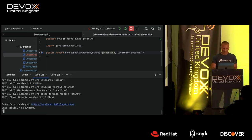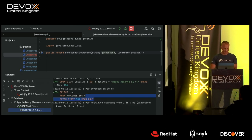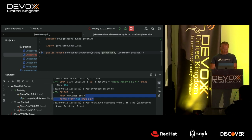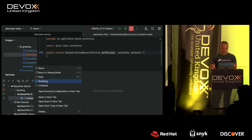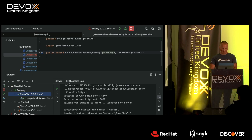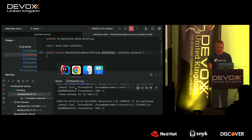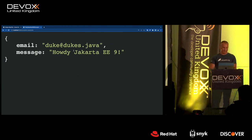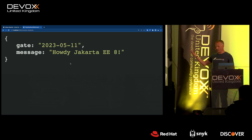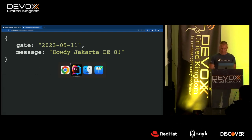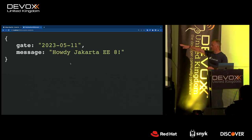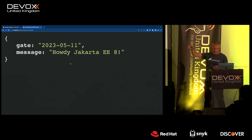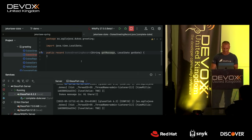I redeploy to the server and it's up and running. It's back to showing EE8 because I didn't change the database, but you can see it now returns the record with a date field — called 'gate' but it should be 'date'. You get the idea.